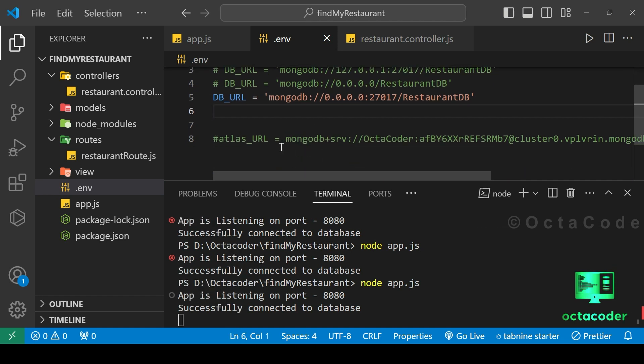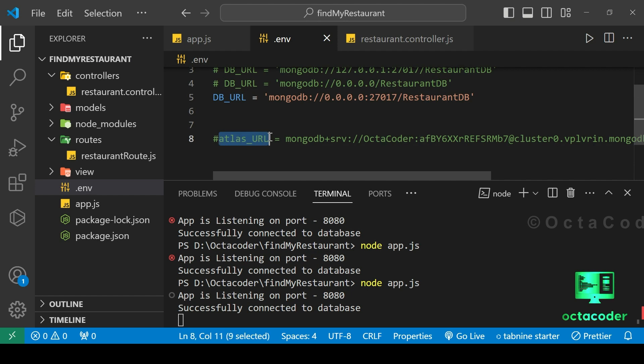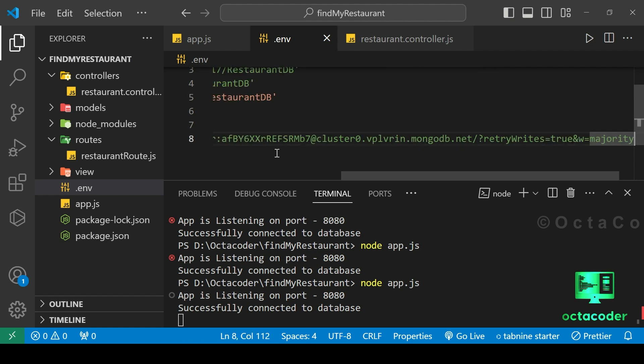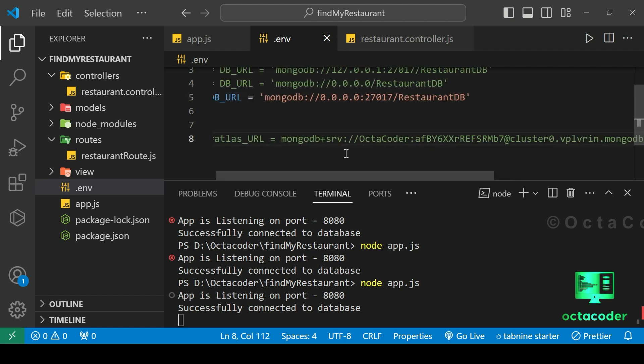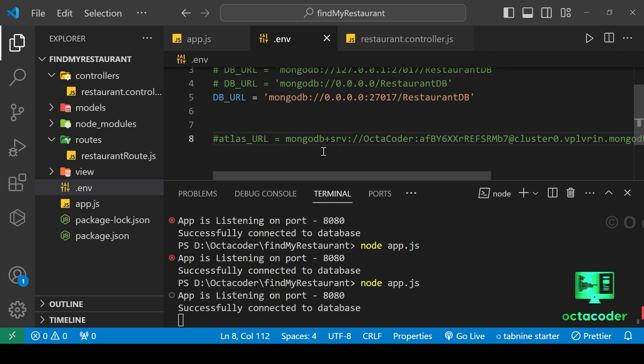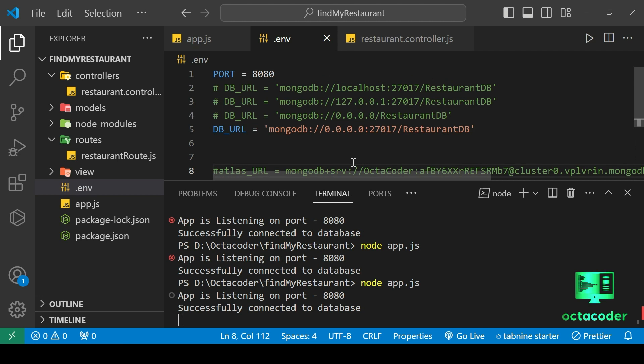And if you are keen to explore connecting your database to MongoDB Atlas, we have got you covered. You can find a detailed tutorial on this topic uploaded on the Octocoder channel. Simply check out the link provided in the description below. Now with that valuable resource in mind, let's wrap up today's tutorial.